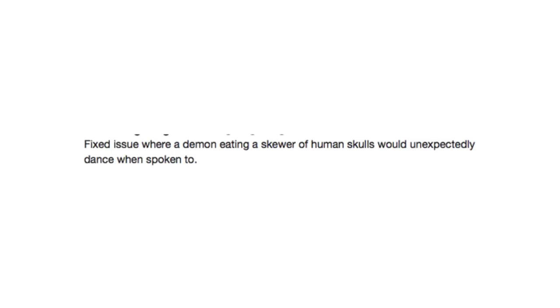Fixed issue where a demon eating a skewer of human skulls would unexpectedly dance when spoken to.